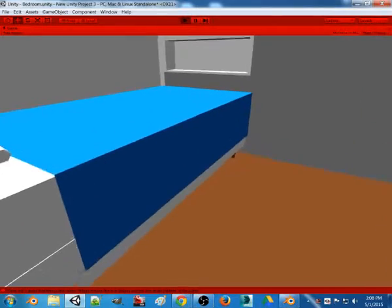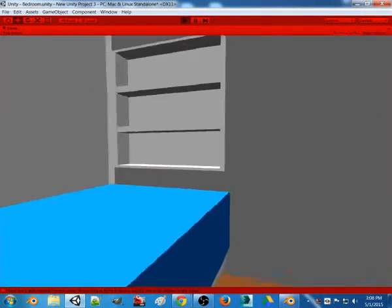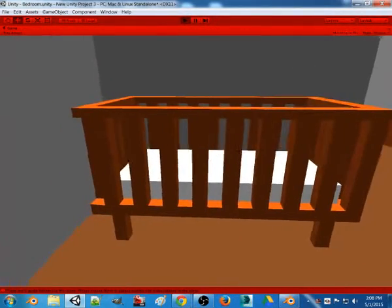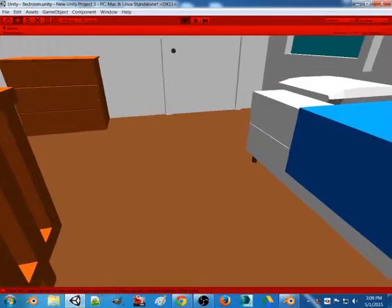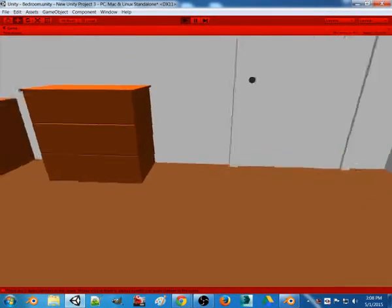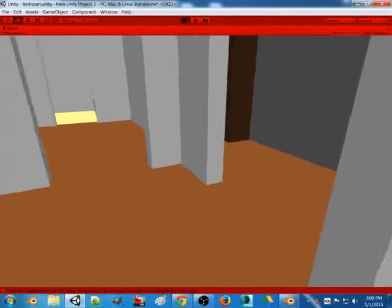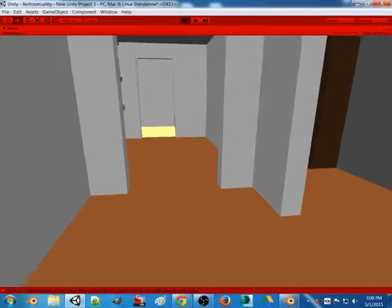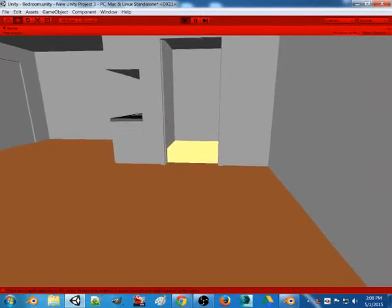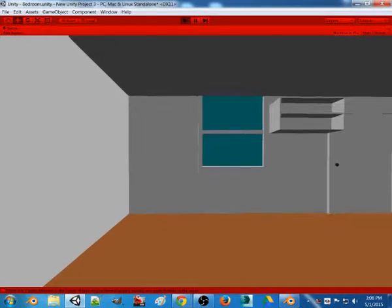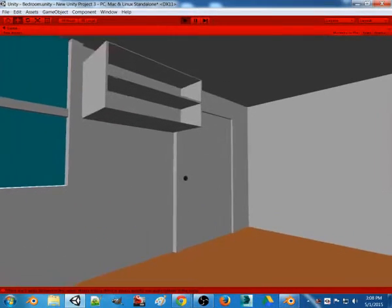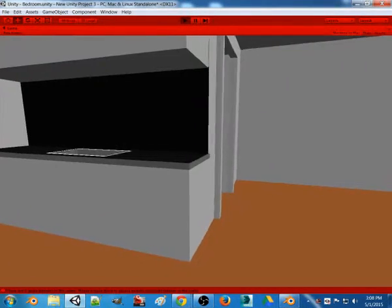Except for this gargantuan bed and this tiny crib. Both of those are terrible representations of what they are in real life, but whatever, it took me about three seconds to model both of them. That's really what I'm going for, it's just a rough outline of my apartment just to see what it's like.